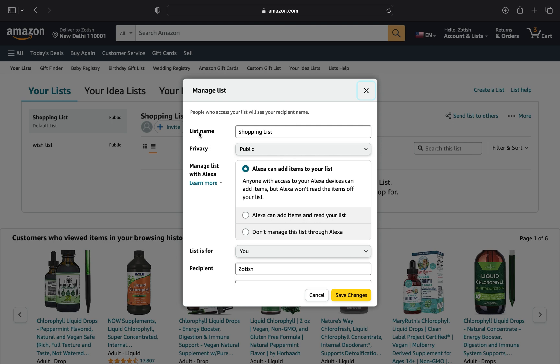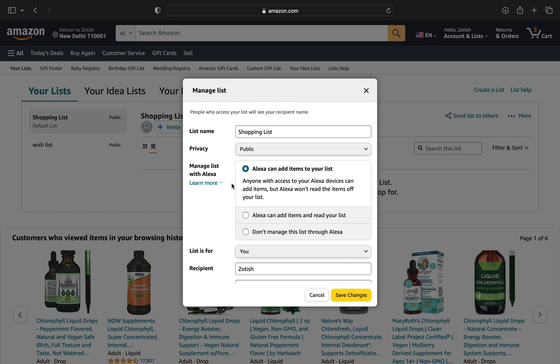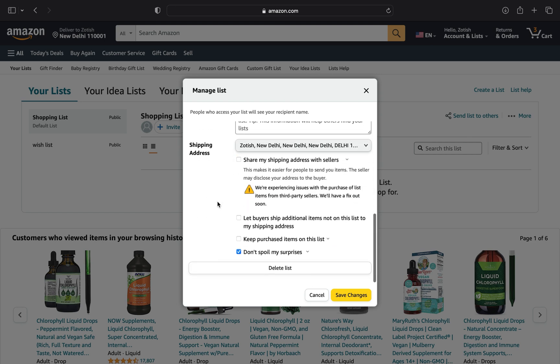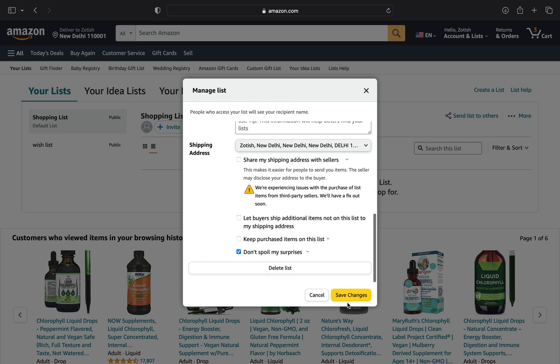You can set the privacy and choose the shipping address. After making all the changes, tap on the Save Changes button.